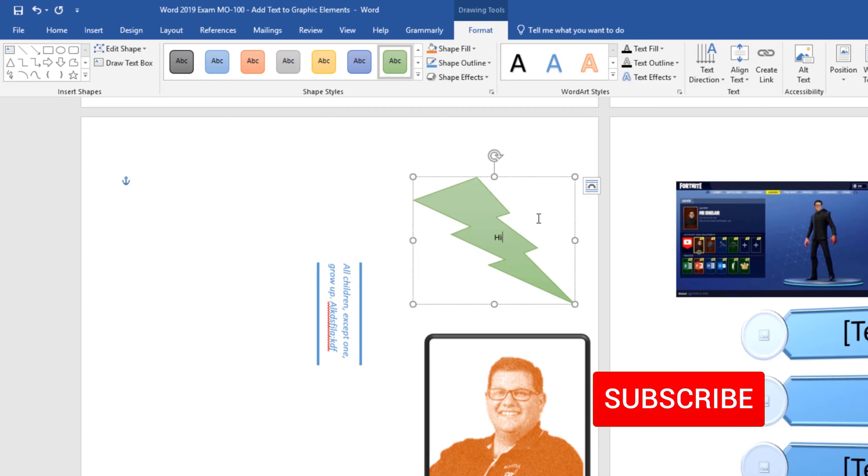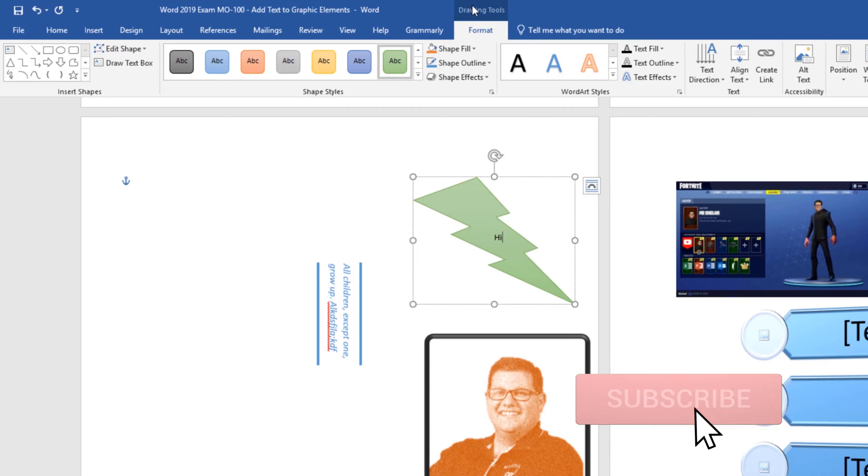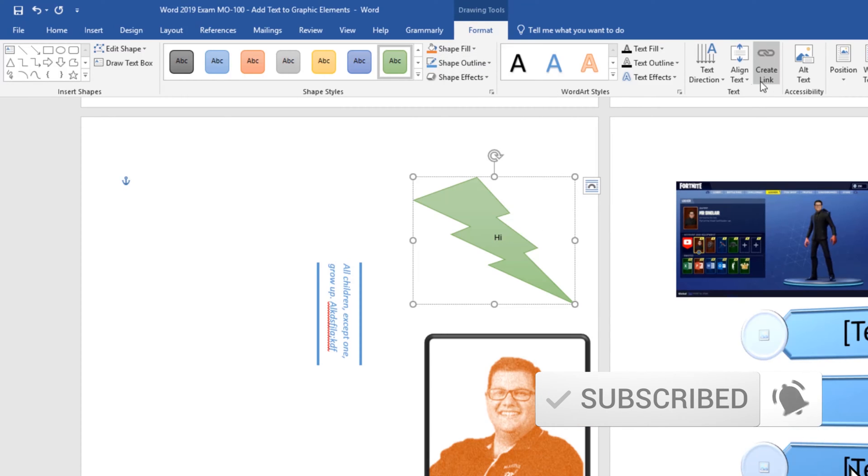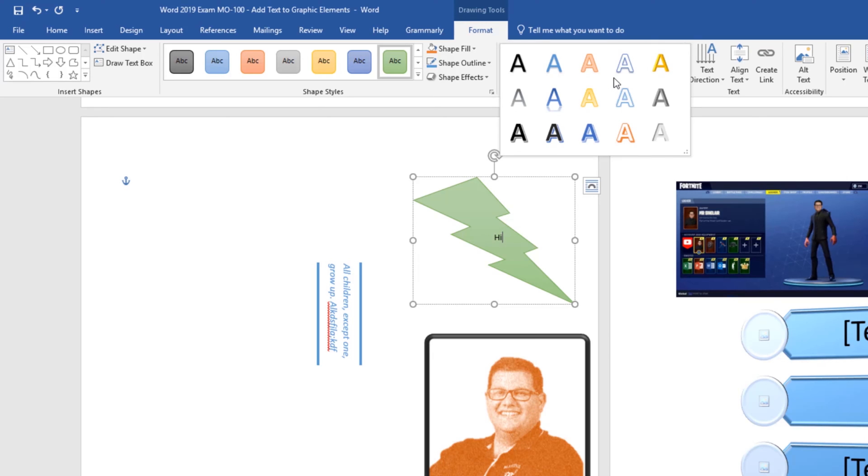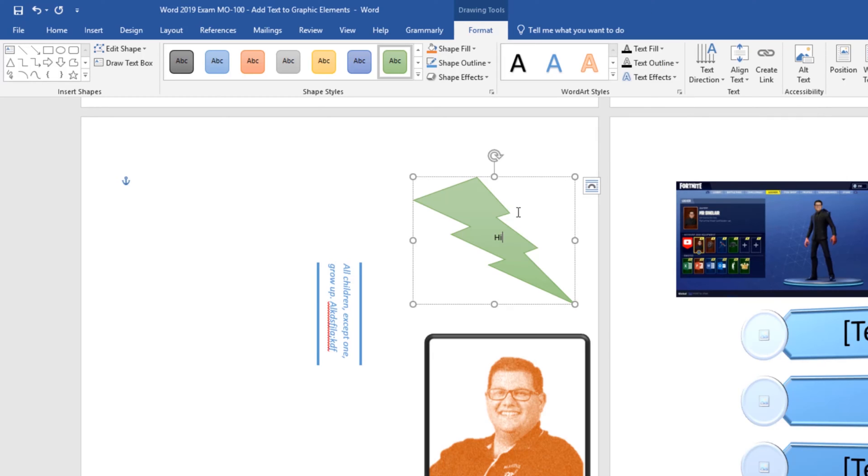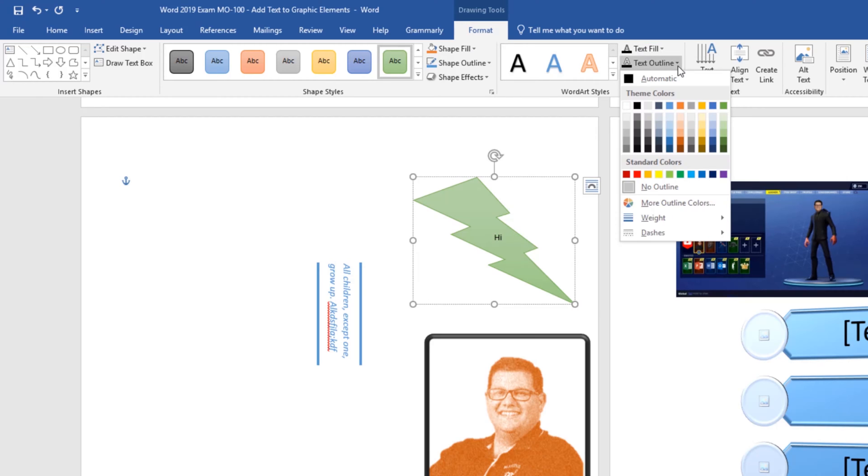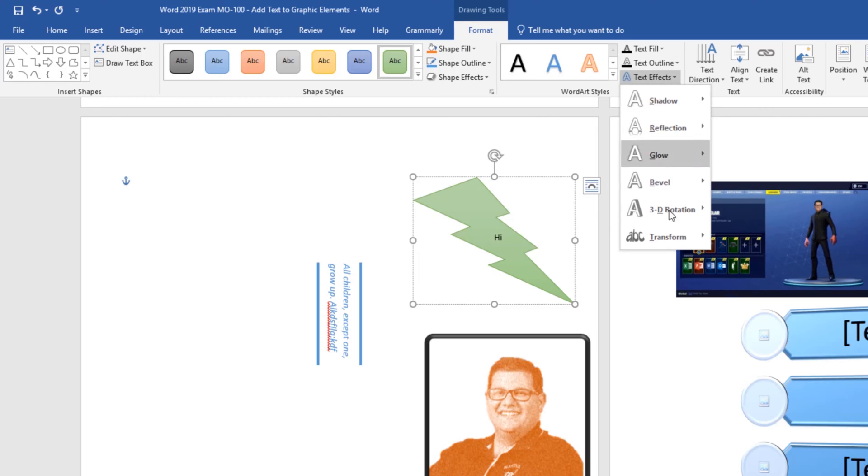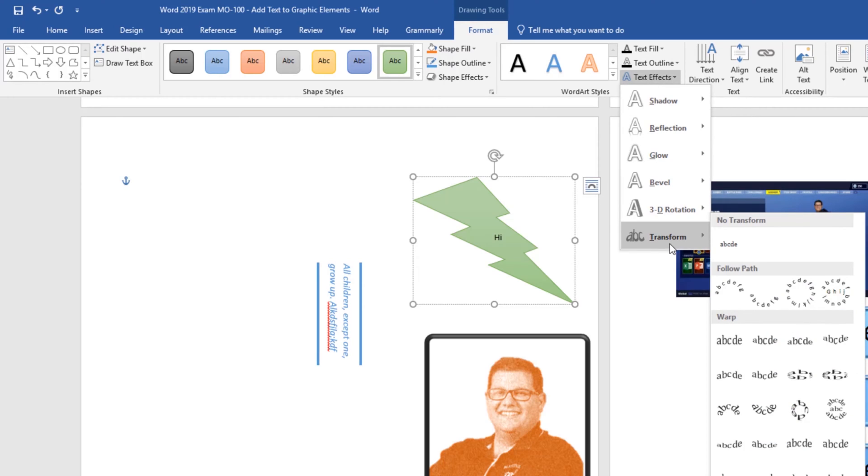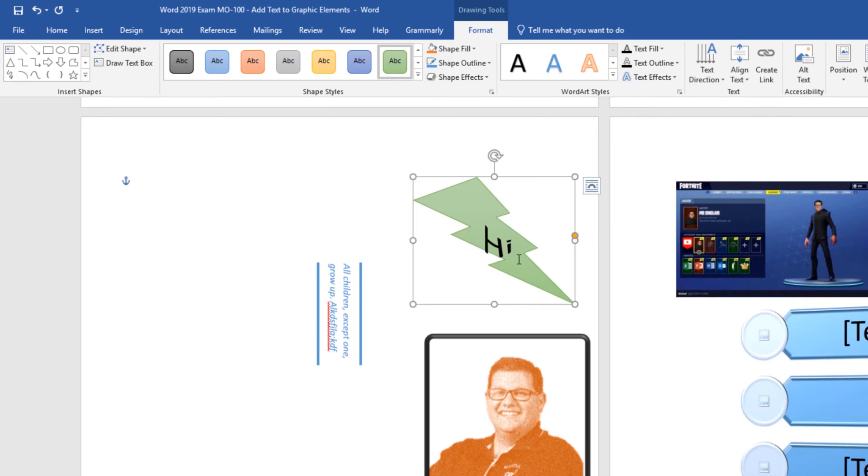Just like with my text box on the drawing tools format tab I have the text group and I can again change the text direction, align the text, and I can create a link. But I also have the word art styles and I had this on the text box as well. But I can pop open this to apply this type of formatting to the text. I can change my text fill. I can add a text outline and I have some text effects here so if I wanted to transform this to curve down notice that was applied.